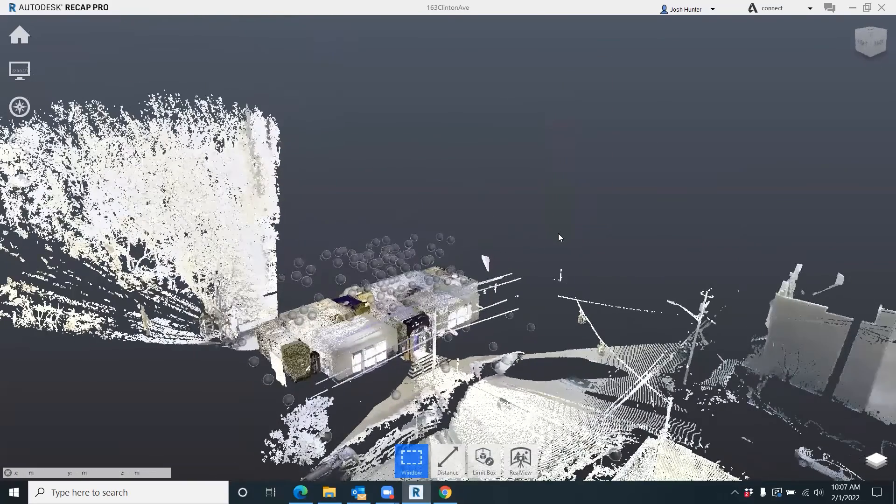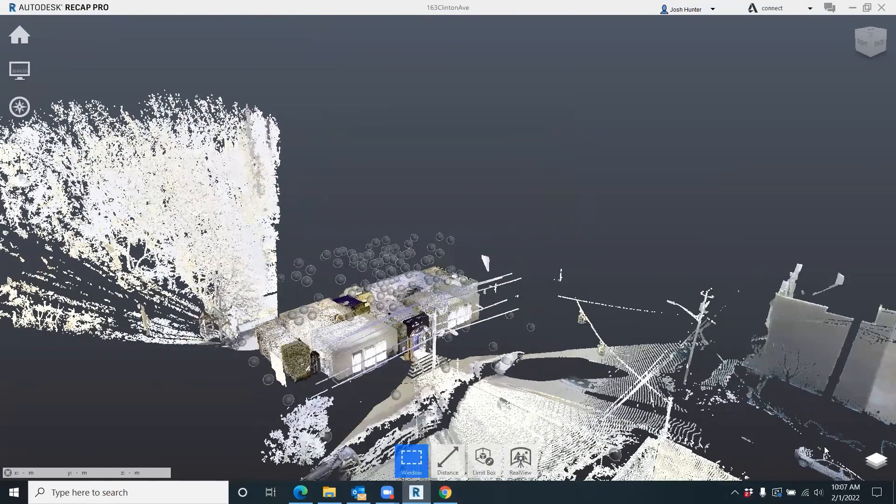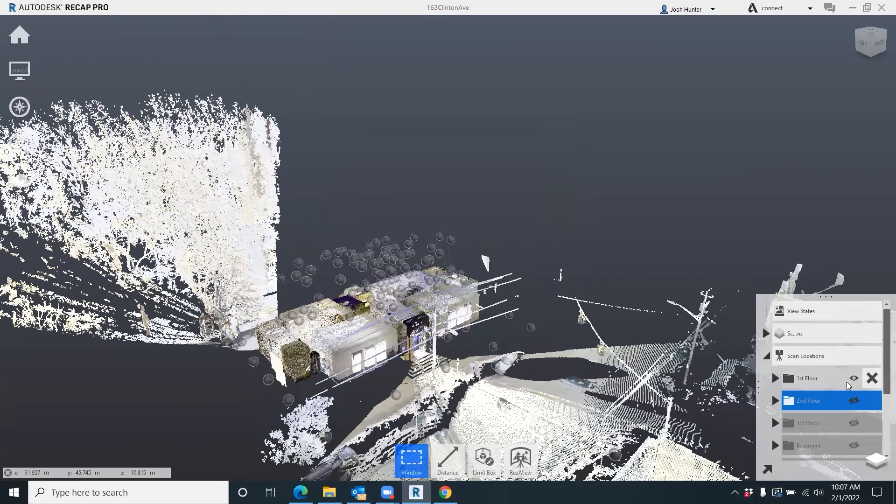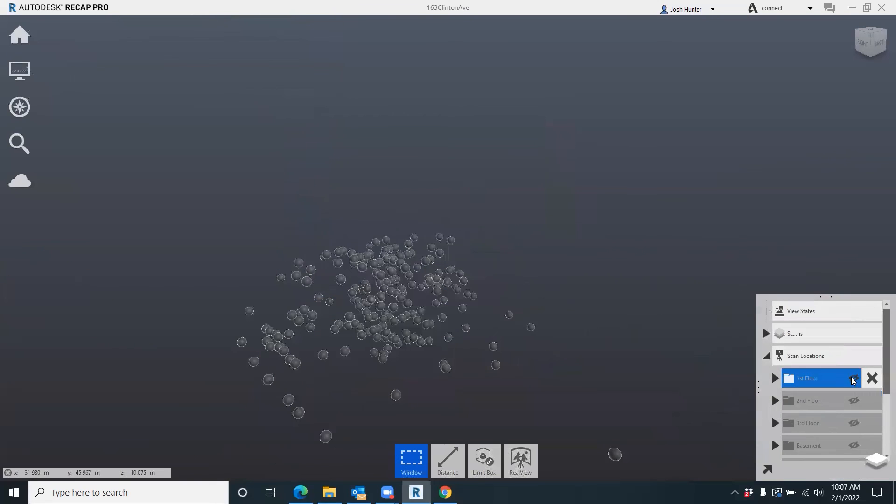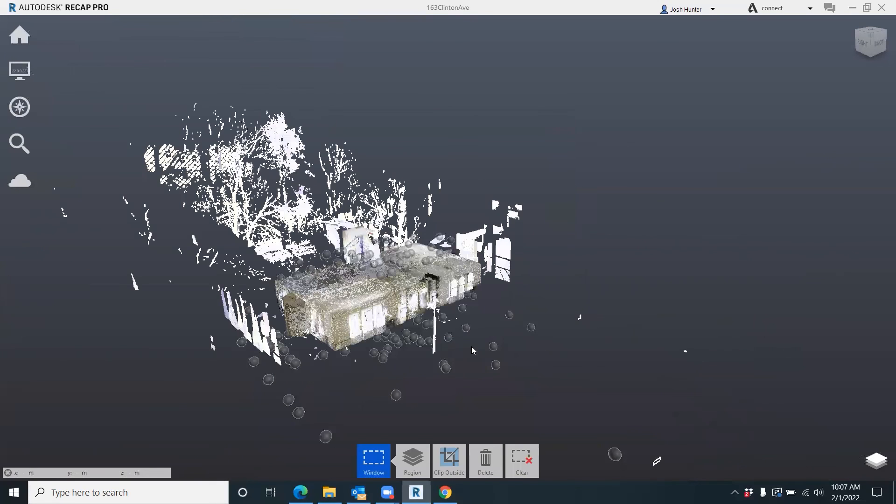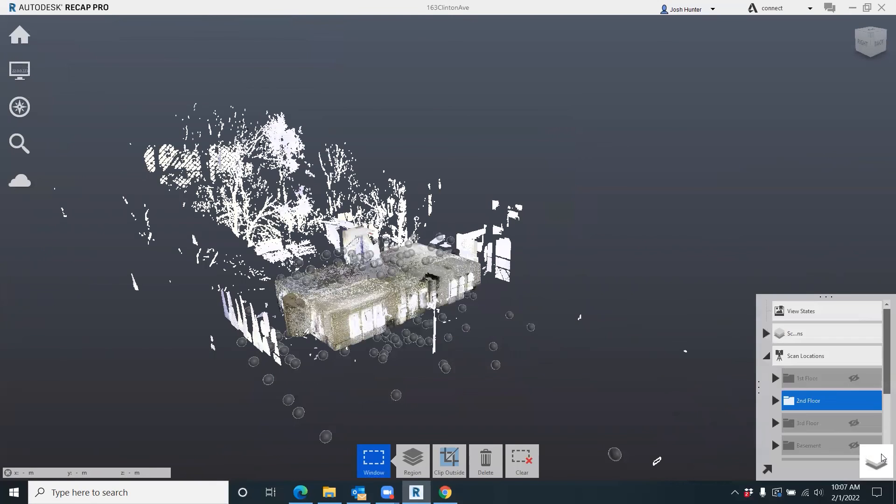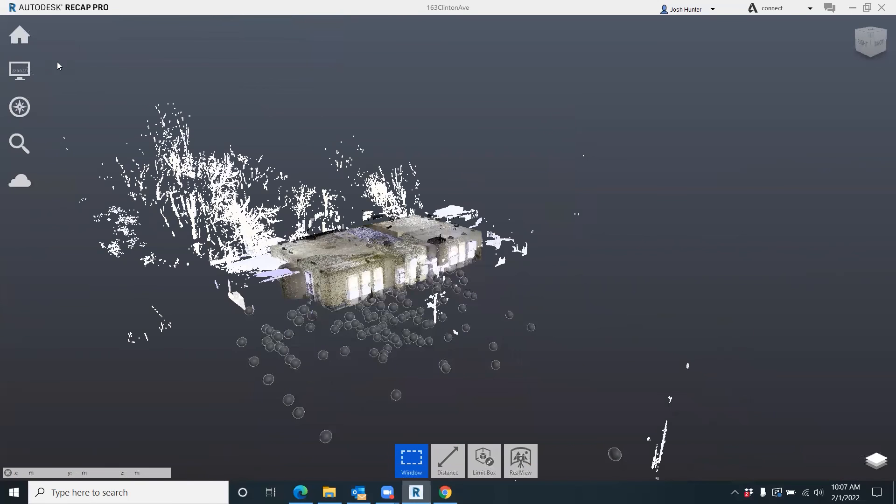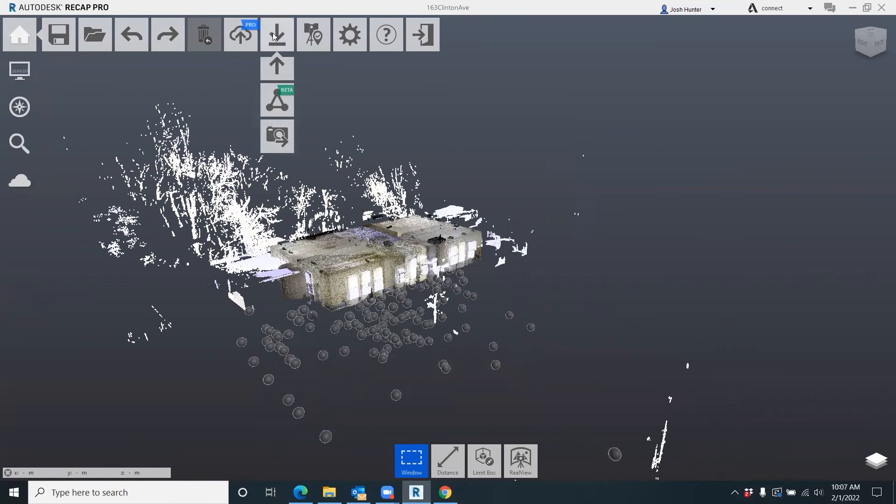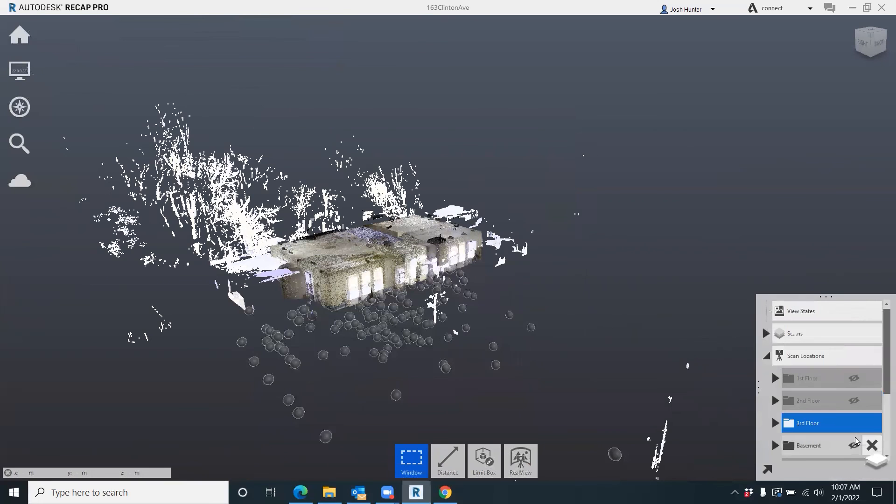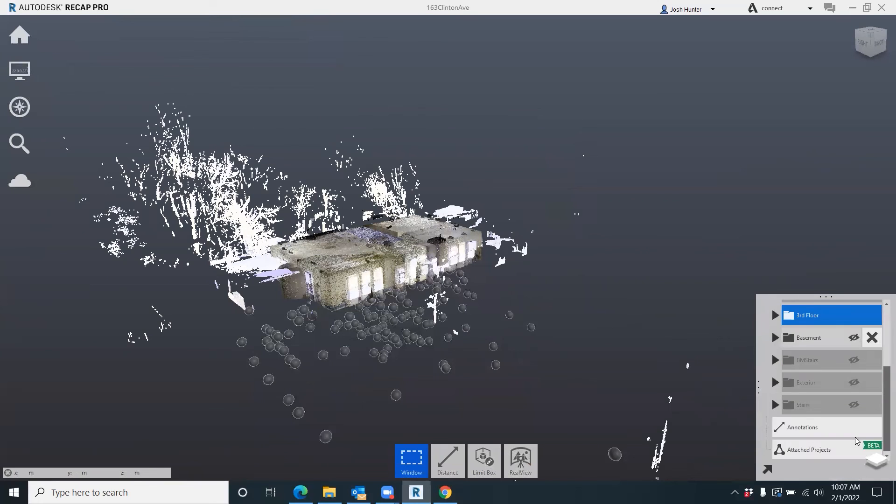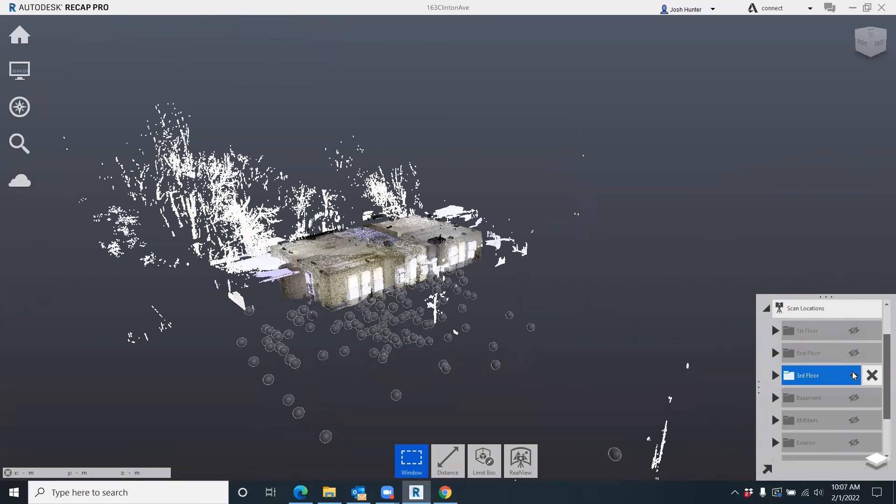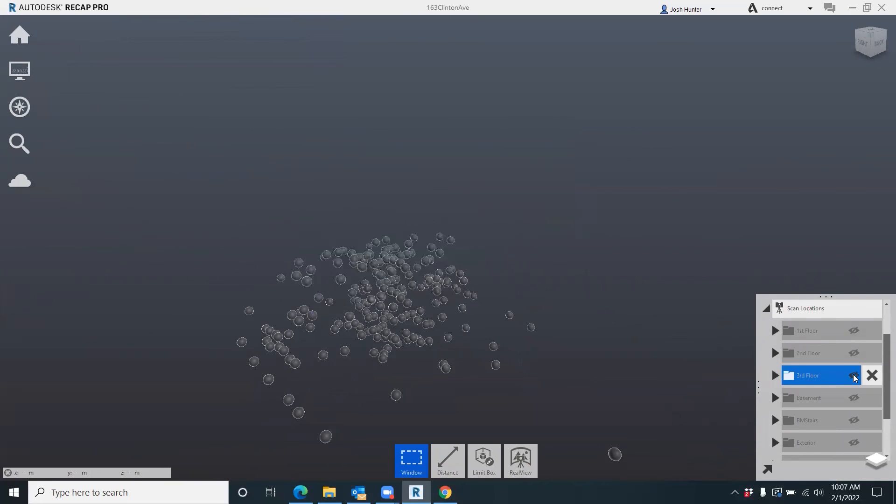So I do that for the first floor - turn it off, turn the second floor on, do the same thing. Turn that off, third floor, come up here, same thing - hover over, go to export. And I do this for each one.